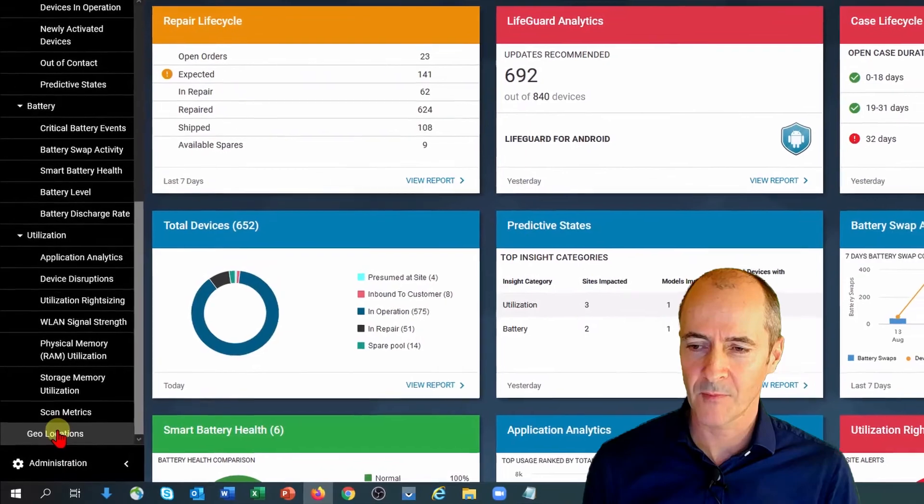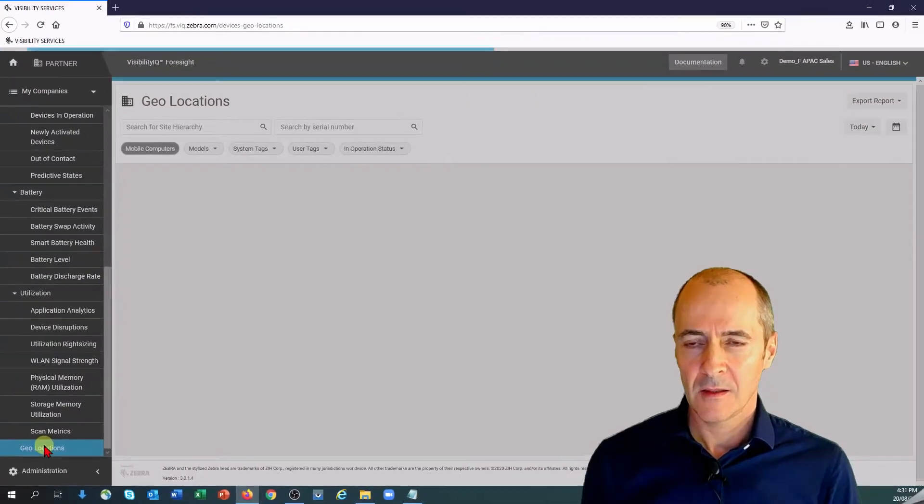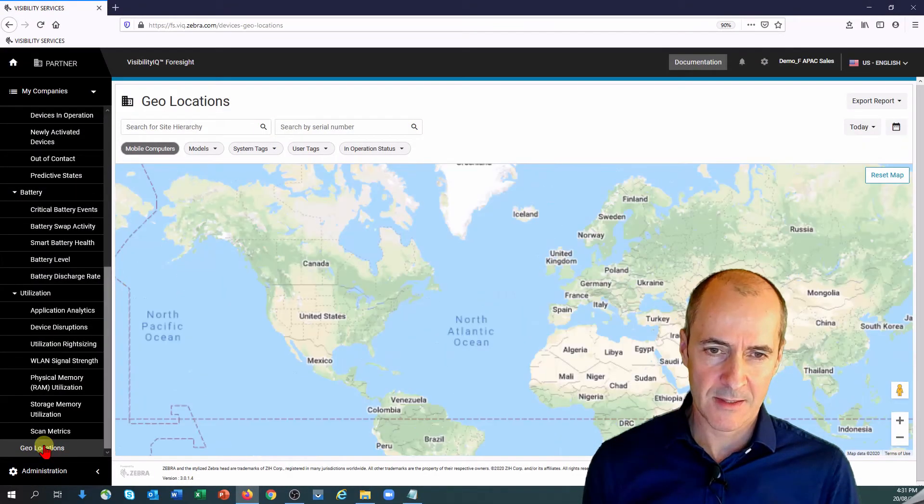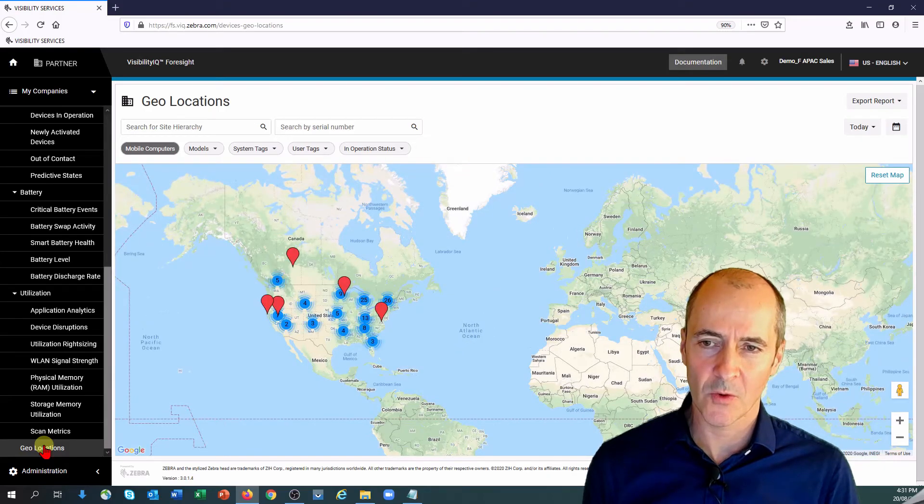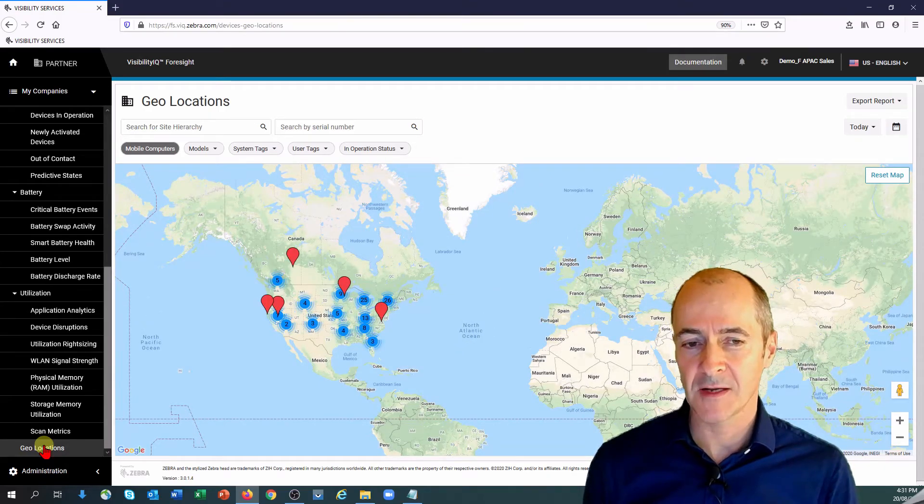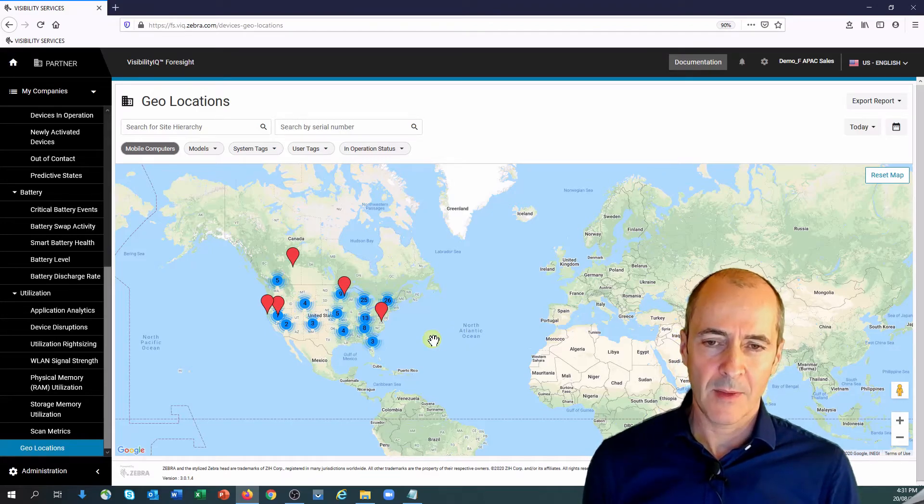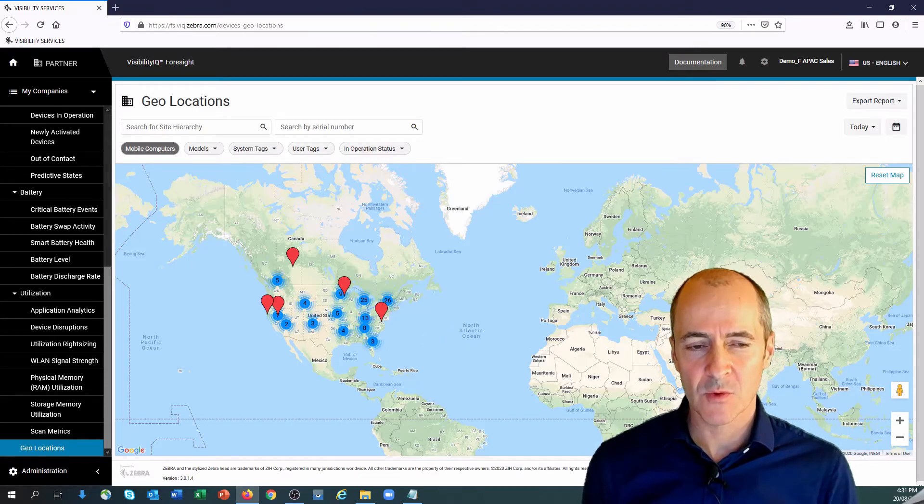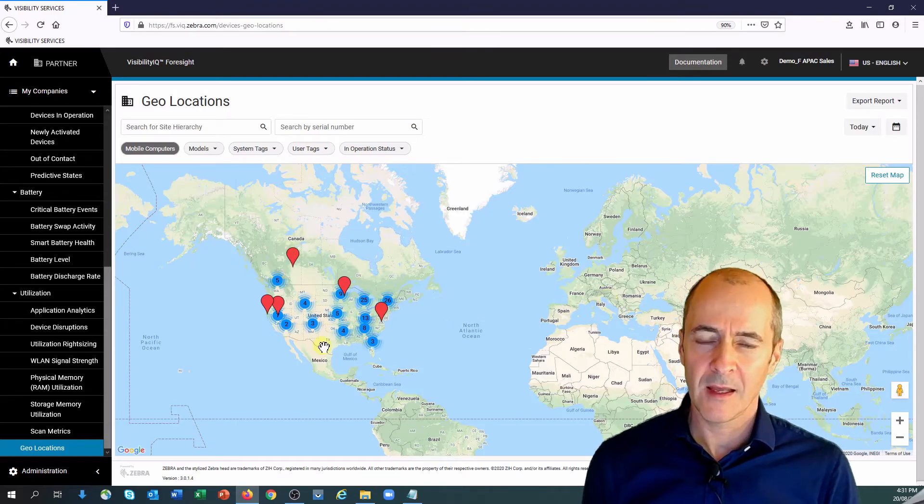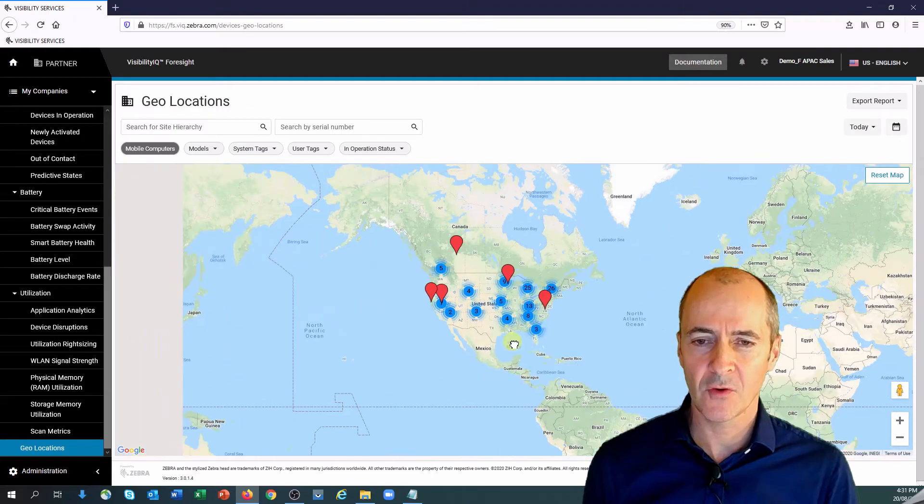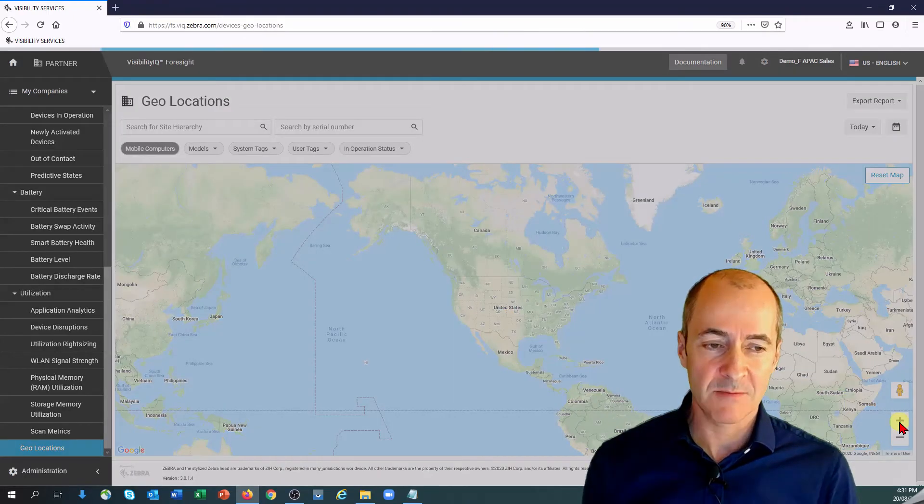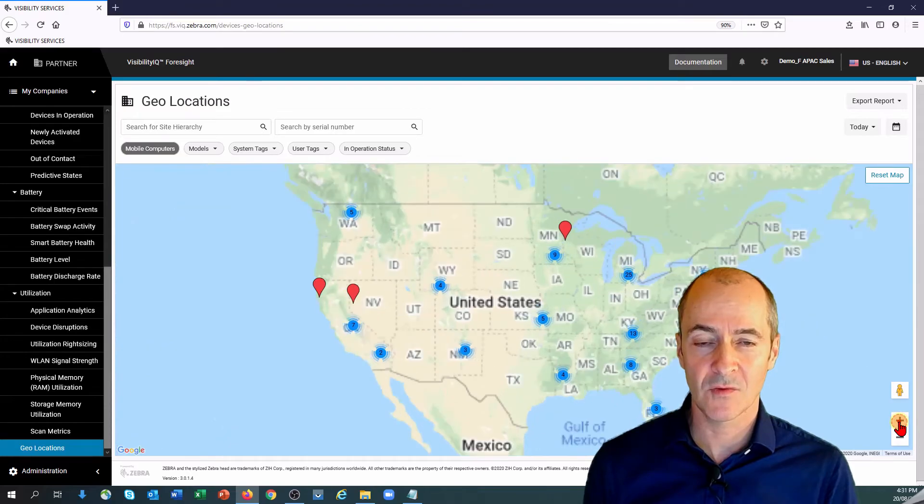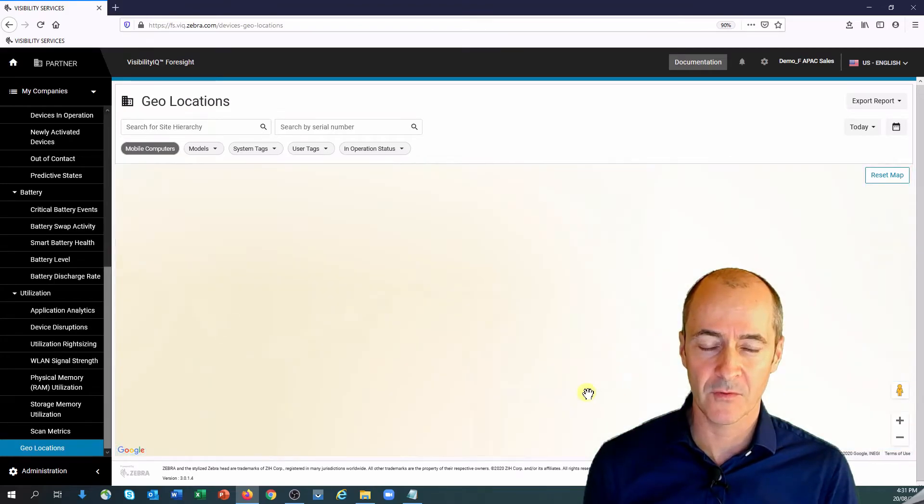This will bring up a map of the world and it will highlight where all your devices are, or actually any device that provides GPS coordinates it will show those devices. How it's represented on the map is you will see a little red logo when there's one device in that area. If you see a blue circle and a number inside that means there's multiple devices in that area and you need to zoom in to break down into the individual components.